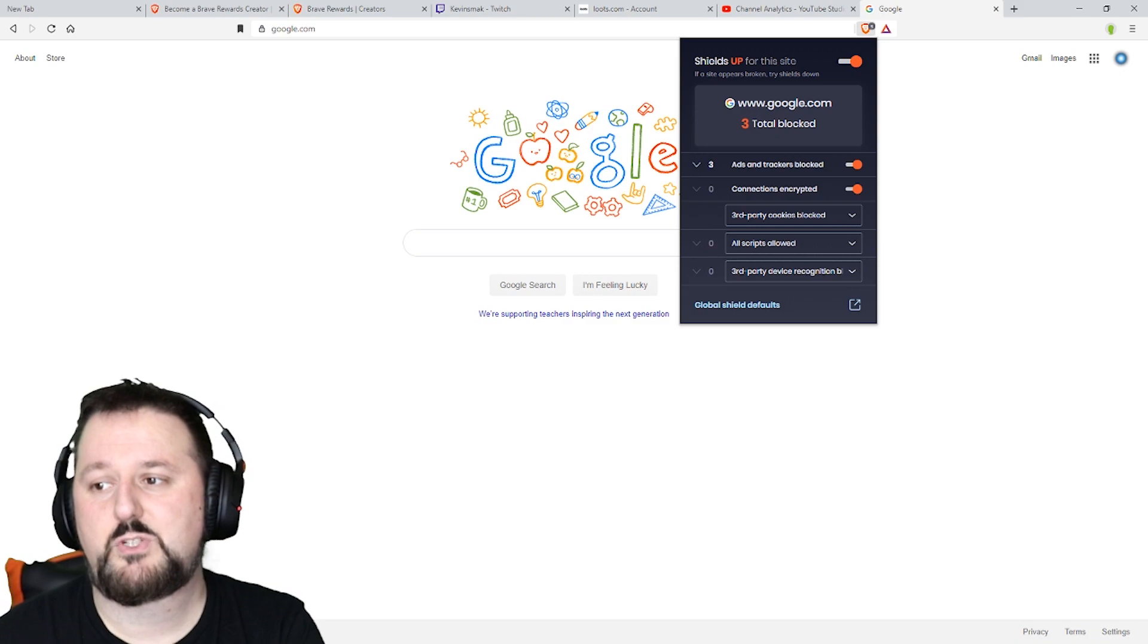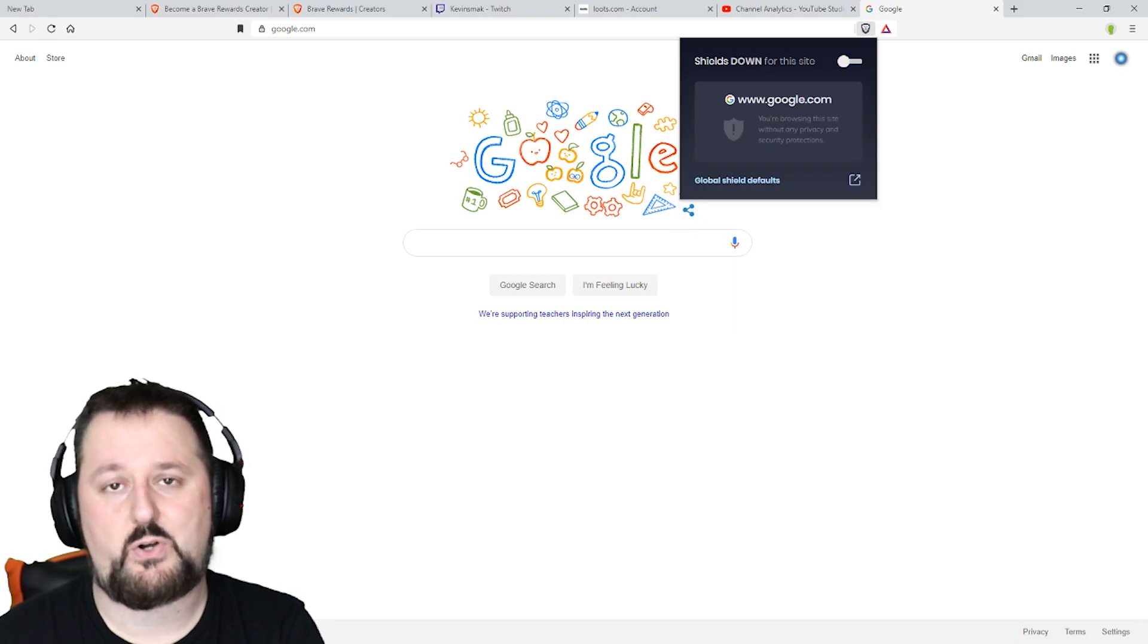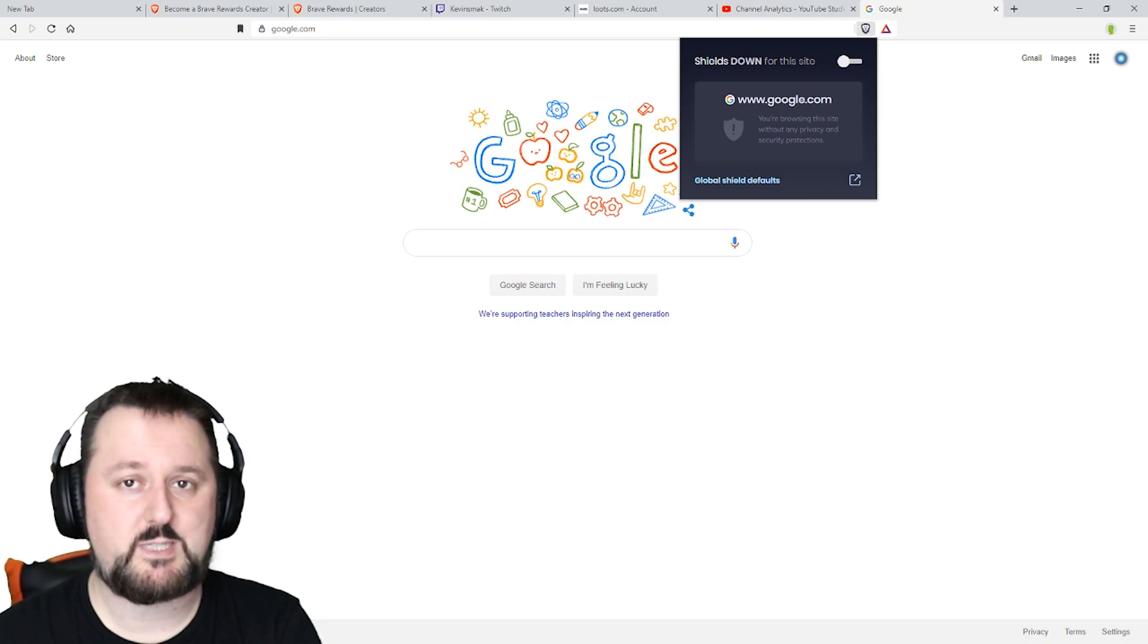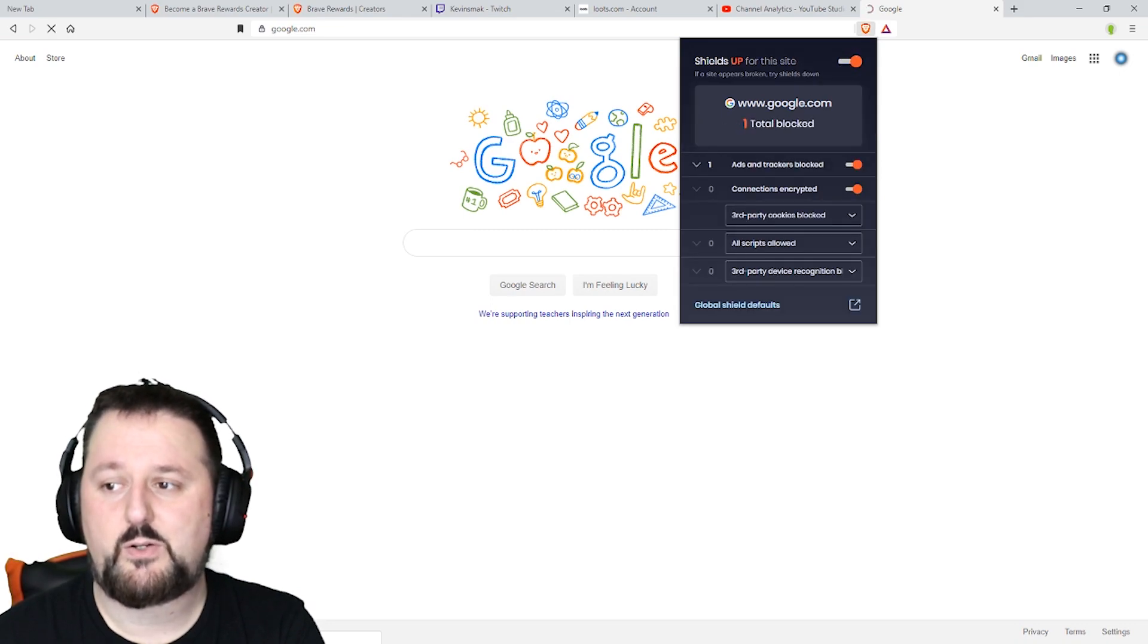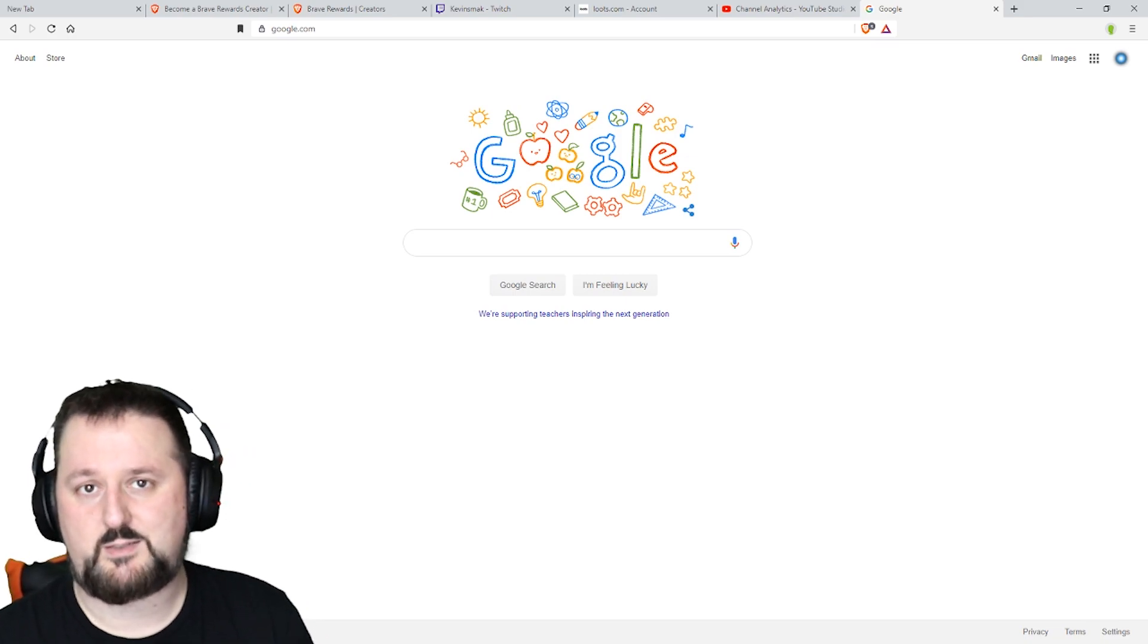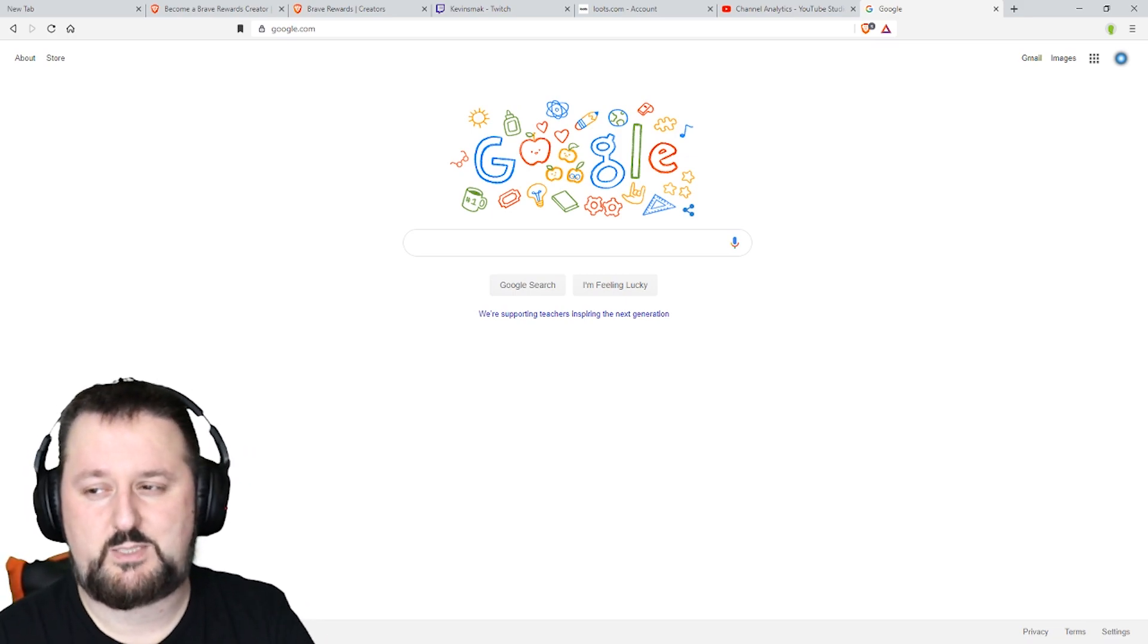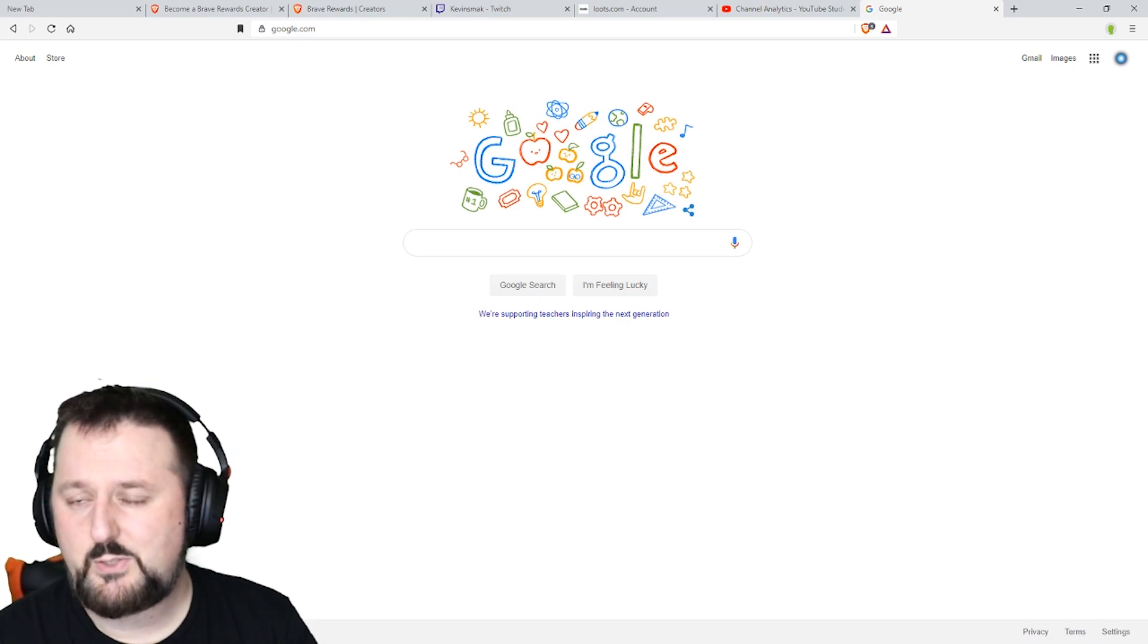You can also turn the shields off just by sliding this over to the left and then shields are off. If you're having problems with a site it might be because it's blocking something. So all you do is turn your shields off and you're good. We can turn it back on so it won't give me search information biased to what's on my computer.